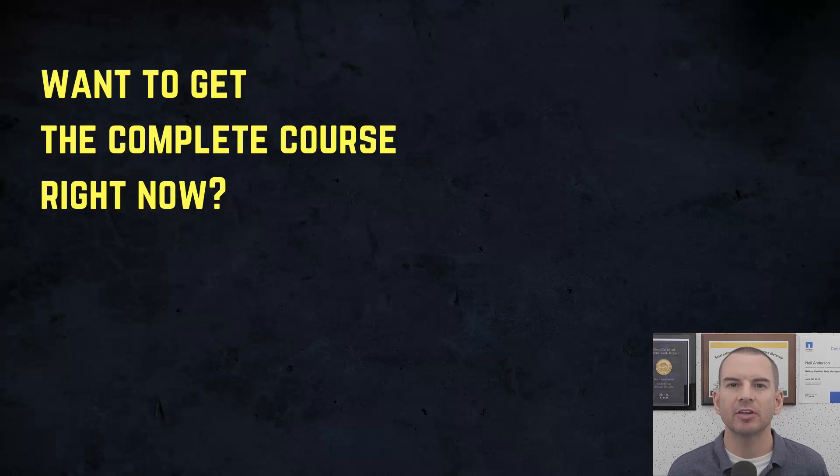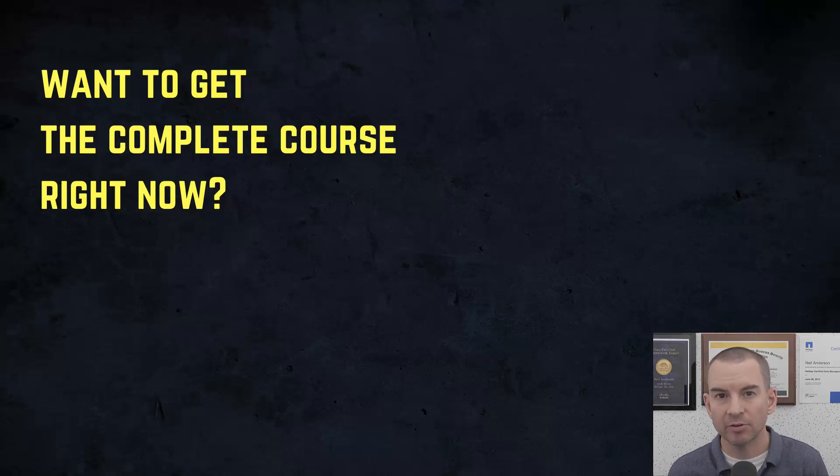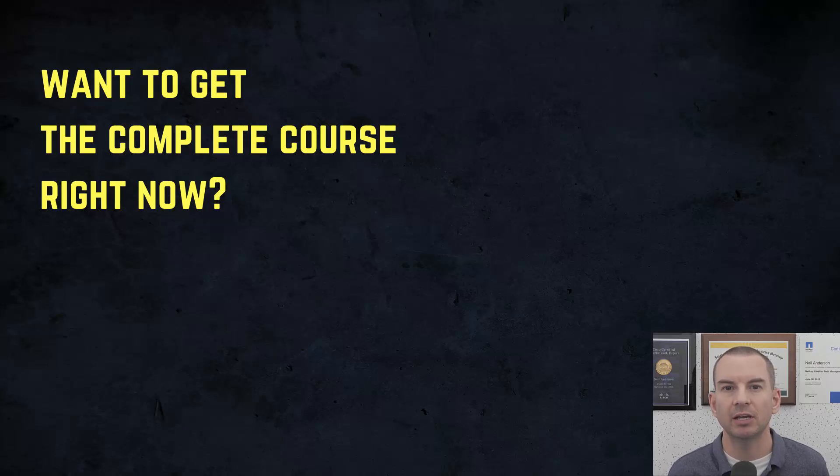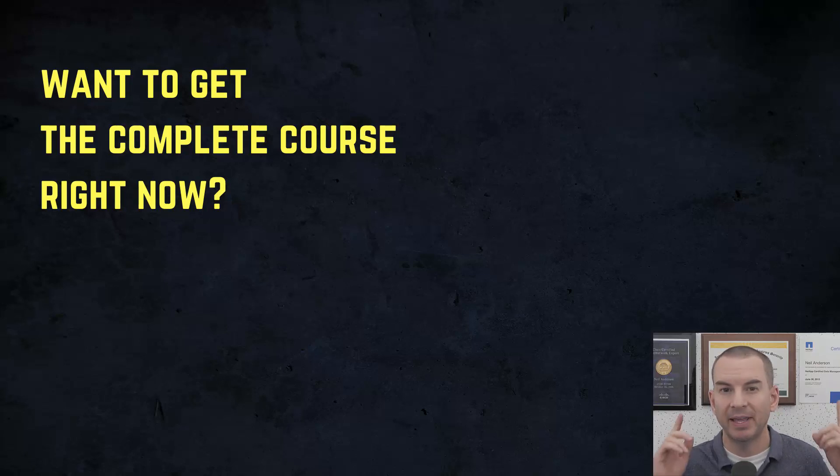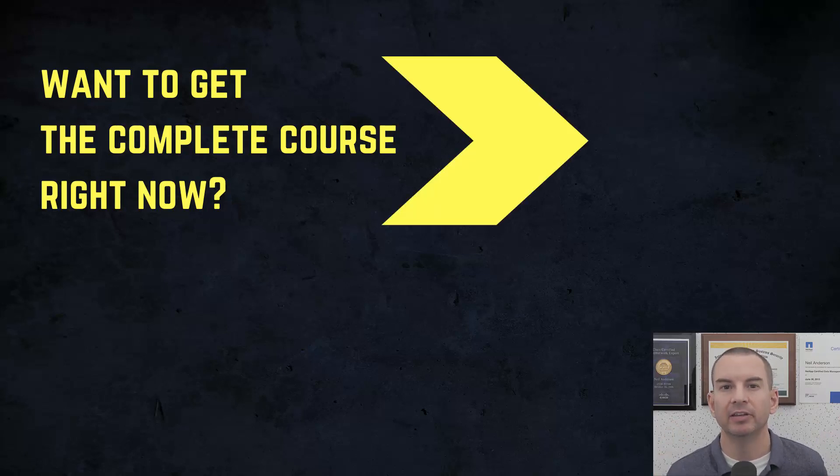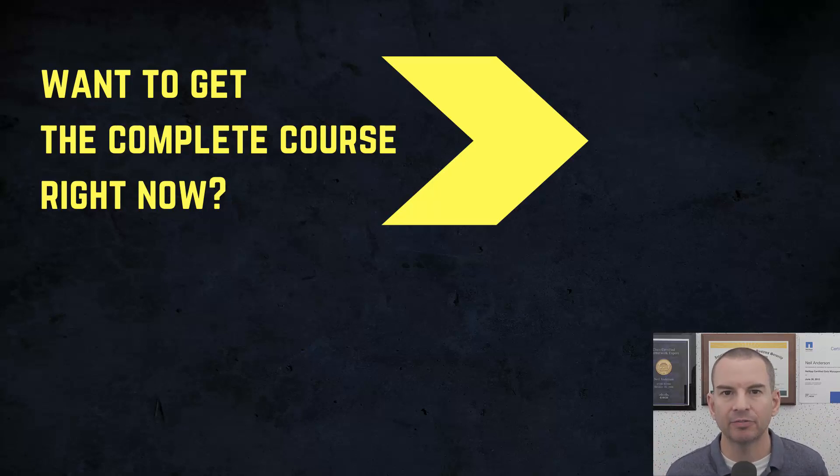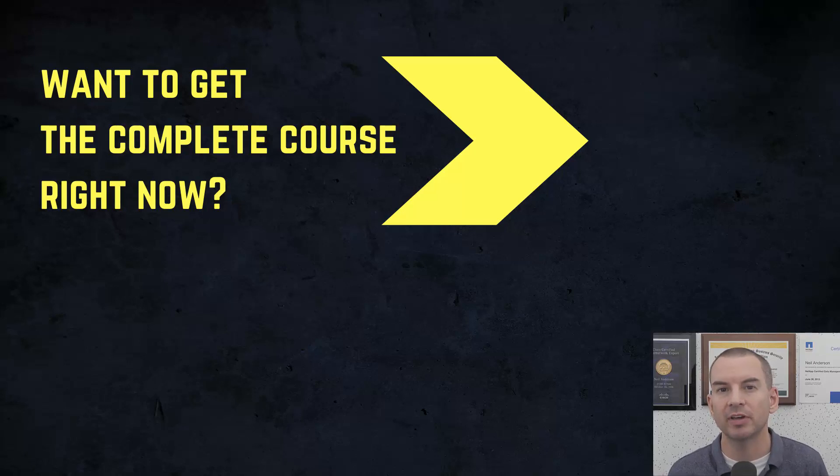Thanks for watching. If you'd like to get the complete course ad free right now, then you can enroll in my CCNA Gold Bootcamp by clicking the link above my head or in the description. It also includes full study notes, quizzes, and 150 pages of additional troubleshooting labs you can't find anywhere else.